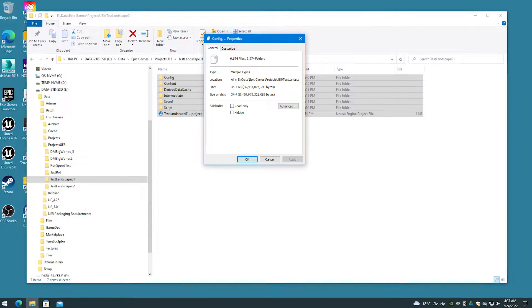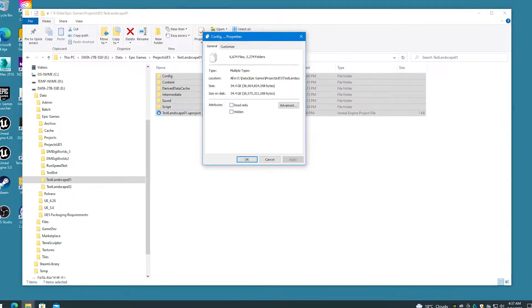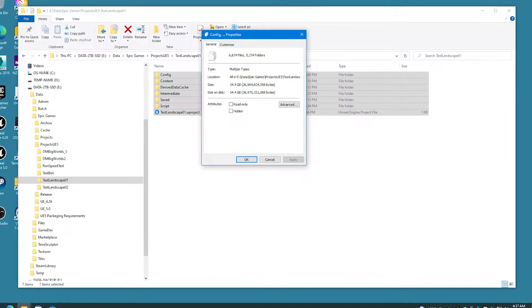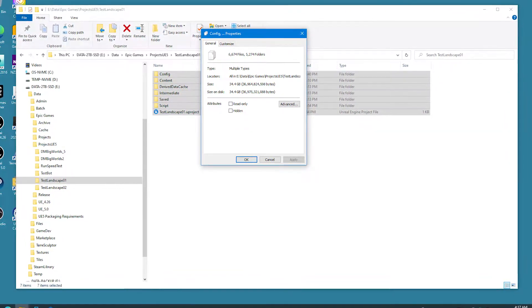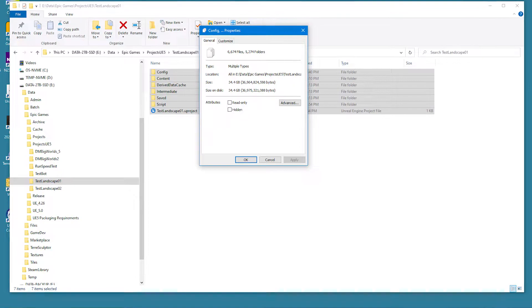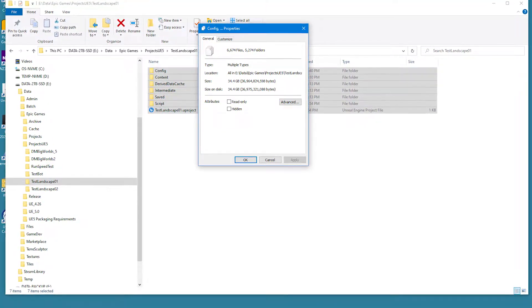The resulting project on disk is typically up to 10 times larger than the height map data, which puts the 32K by 32K project at about 20GB on disk.